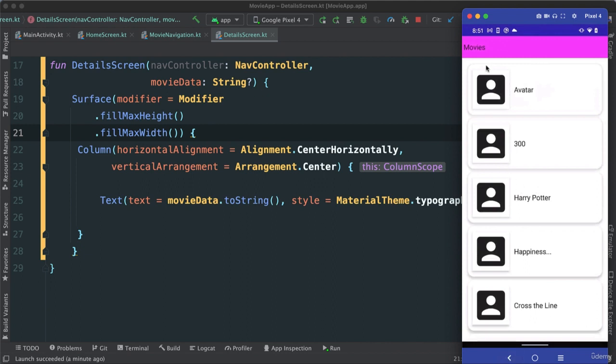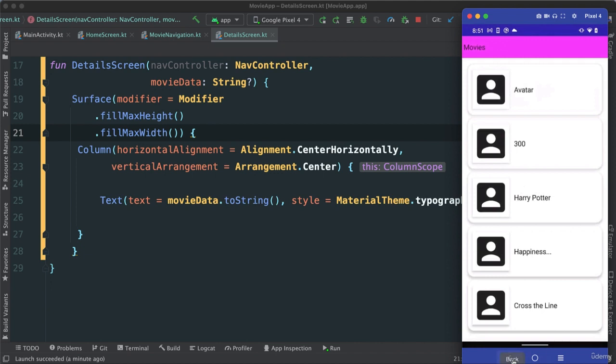But you can see newer phones nowadays don't really have these physical back buttons. In fact, mine doesn't really have that. The reason why I have it here is because I'm running this software that is mirroring my phone, so it just gives this back home buttons.